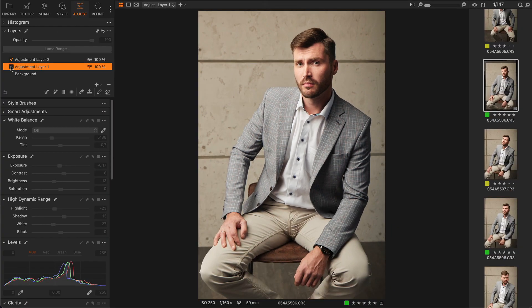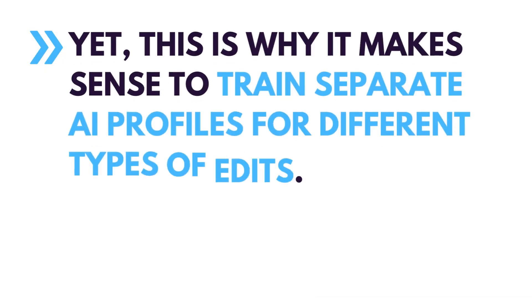Such overexposed areas are not an issue by itself. It's just a part of my editing style. Yet, this is why it makes sense to train separate AI profiles for different types of edits.